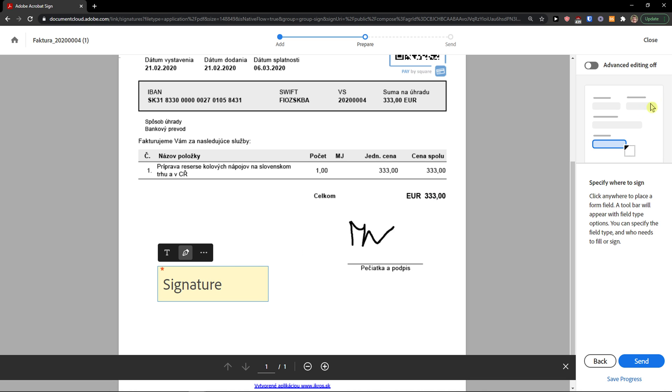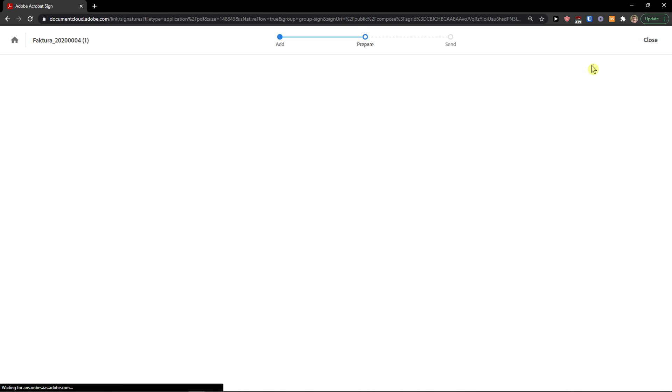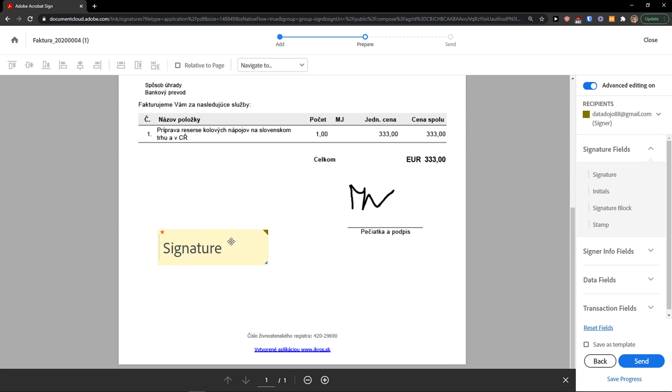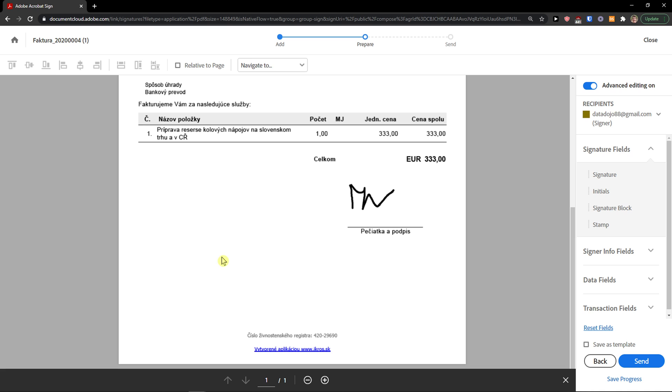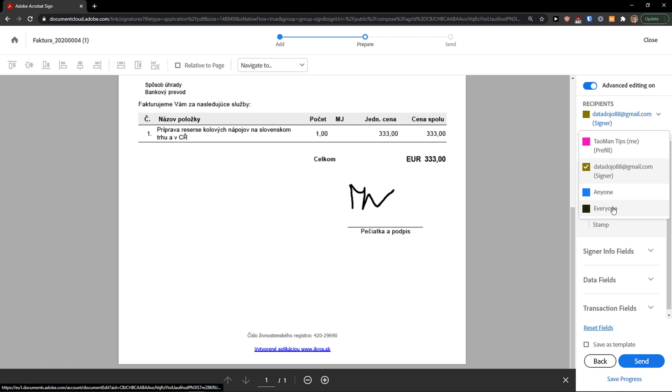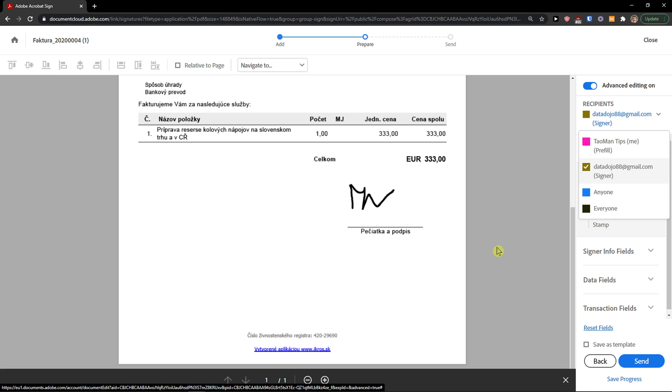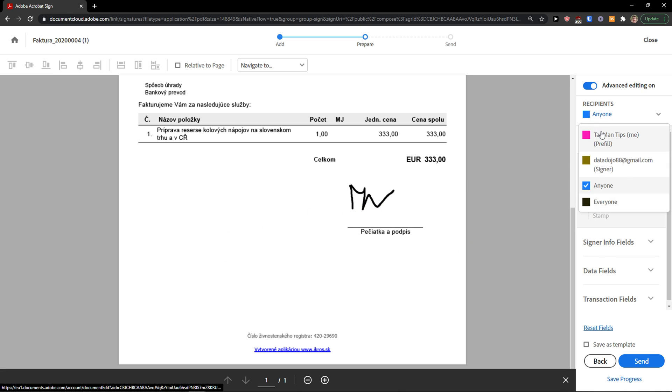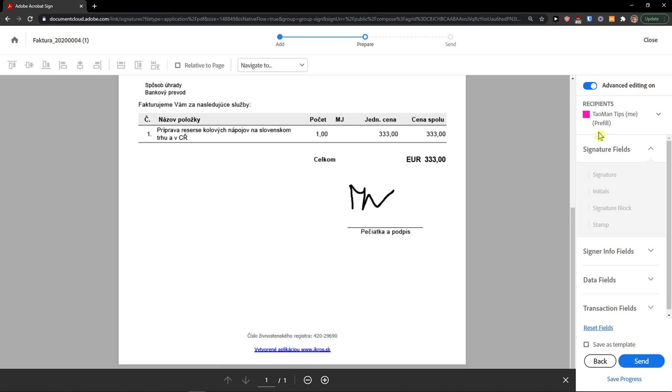You can do it this way if you want to, and then you can simply send it to someone. Now my recommendation is not using this way, but go to top right and choose advanced editing on. I would delete this signature here and then you can add more recipients here. You can choose the recipient that you want to sign.